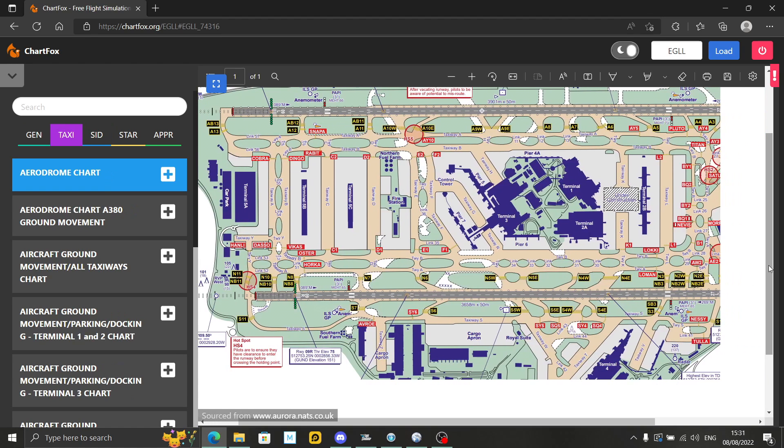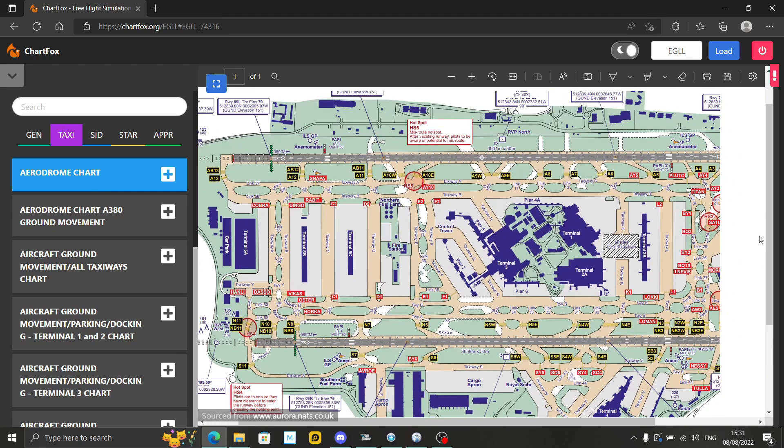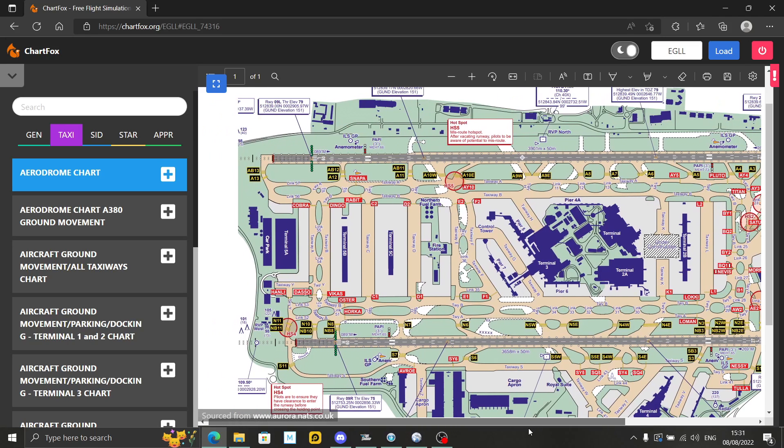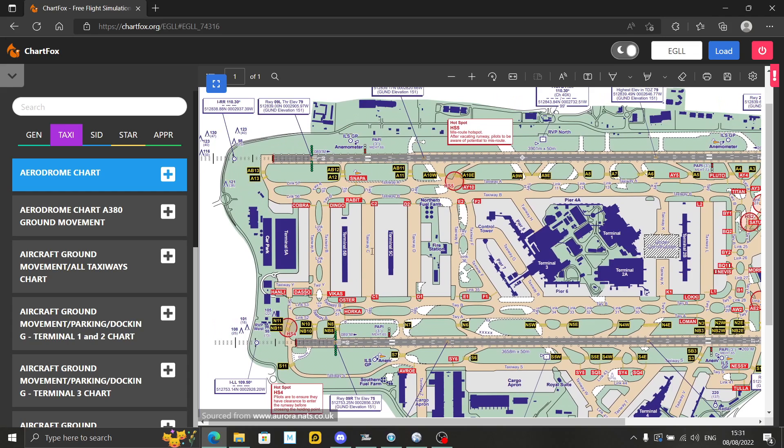In this video, I'm going to give you a quick tour of what ChartFox is about and what you get with it. I'm also going to show you how you can combine it with other free applications and programs to have something that's very competitive to Navigraph.